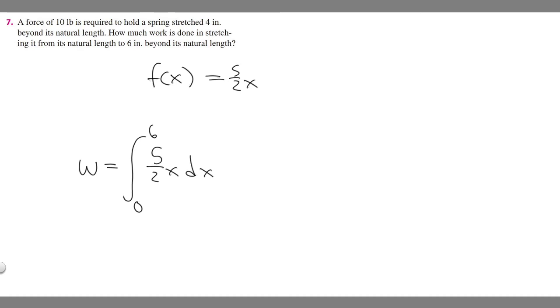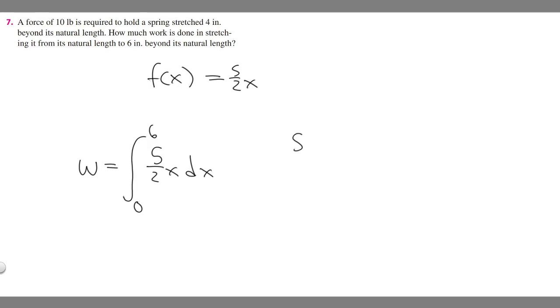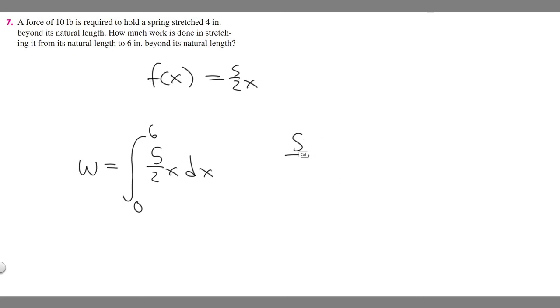Now we've got this. All we have to do is solve this integral. We add 1 to the exponent, so it becomes 2, and then divide by that. So it's going to become 5 over 4 times x squared. We're doing it from 0 to 6.